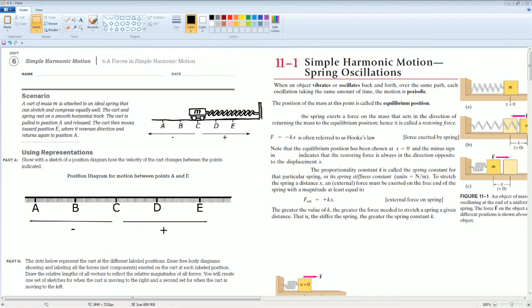Welcome. This is the AP Physics Workbook Solution. Here we have Unit 6, Simple Harmonic Motion, Section 6.A, Forces in Simple Harmonic Motion.